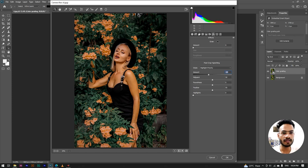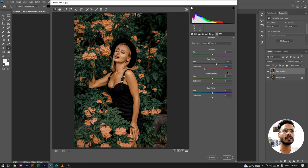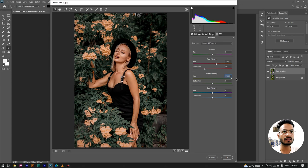Our next and last step is calibration. There are basically 4 options. For the red primary, we will change hue to plus 20 and saturation to minus 40. For green primary, green hue is plus 100. For blue primary, saturation is minus 80.